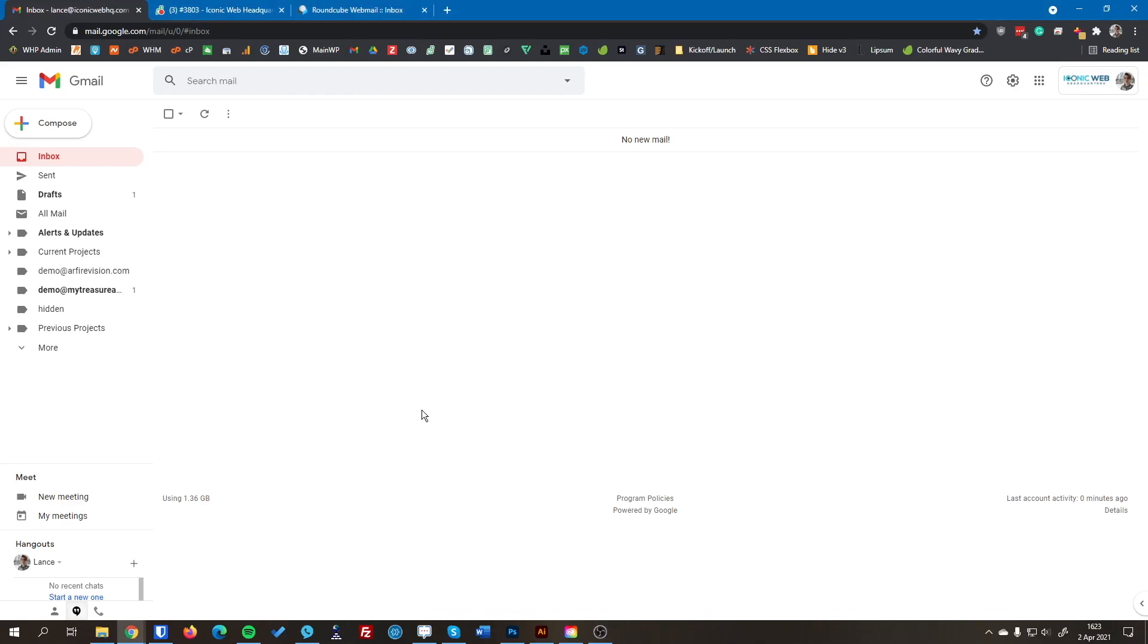Hello! In this video I'm going to show you how to add your new professional email to your existing Gmail inbox so you can check your emails right alongside your regular email.